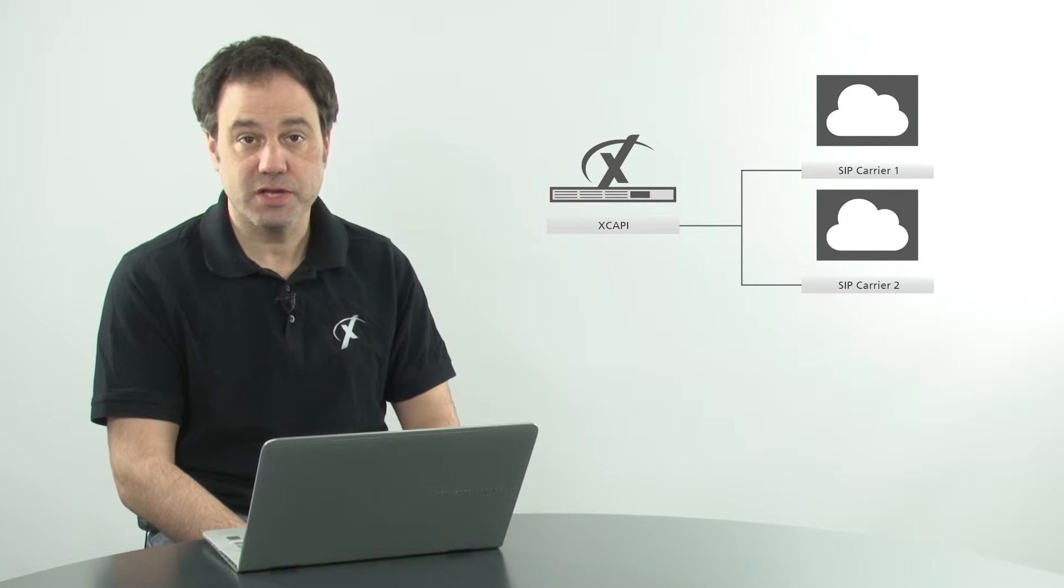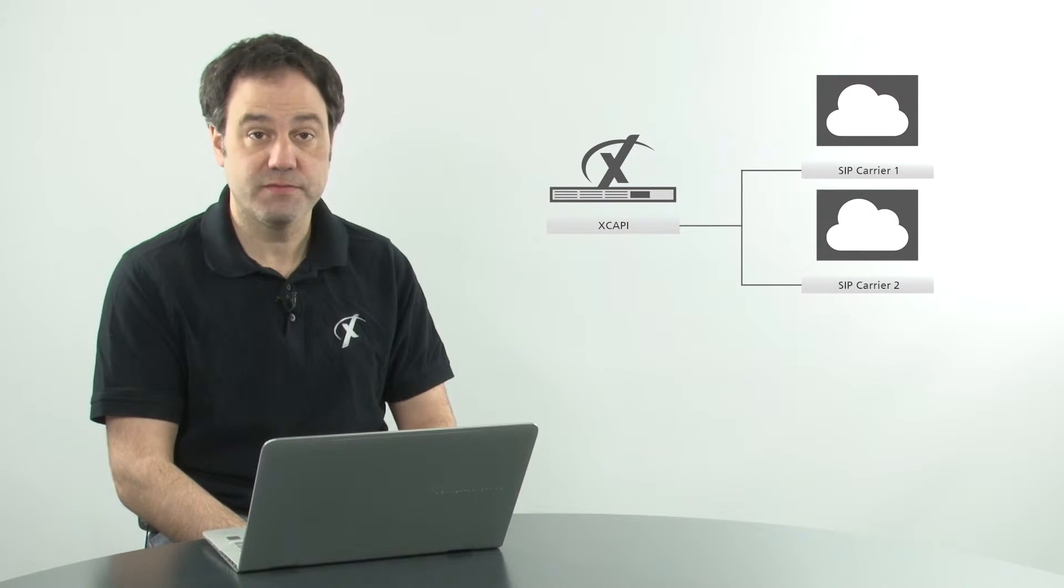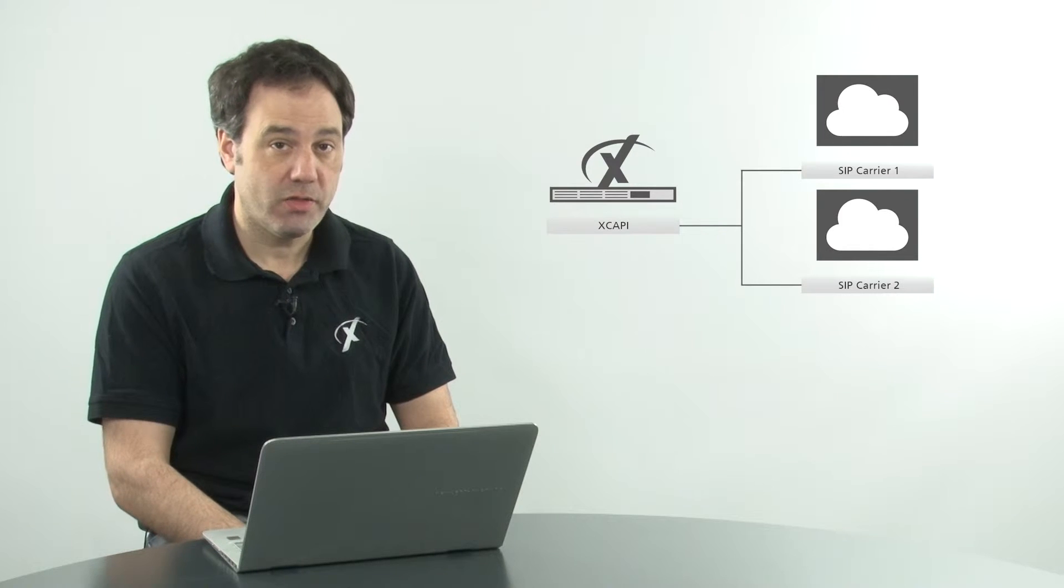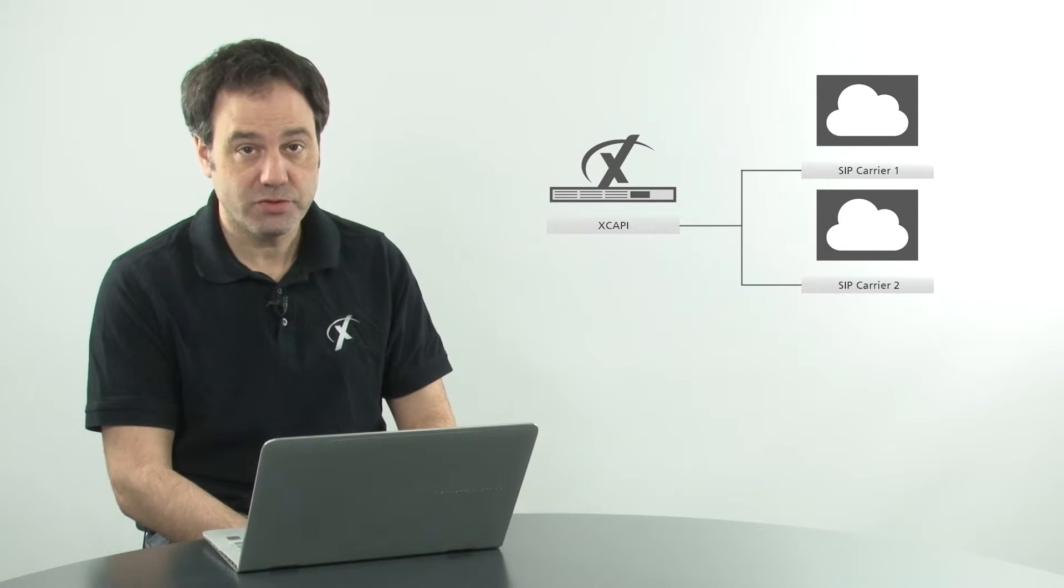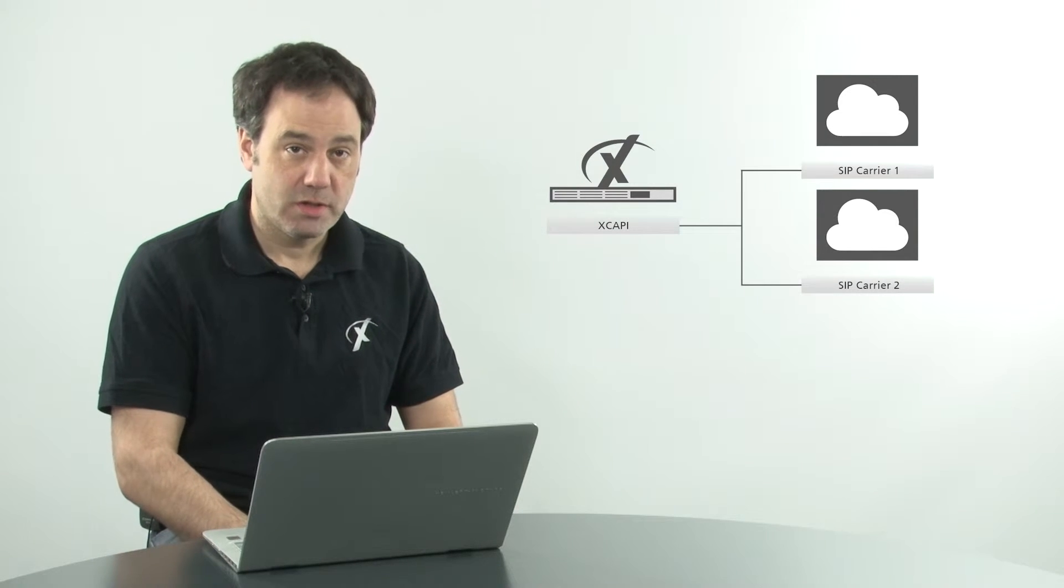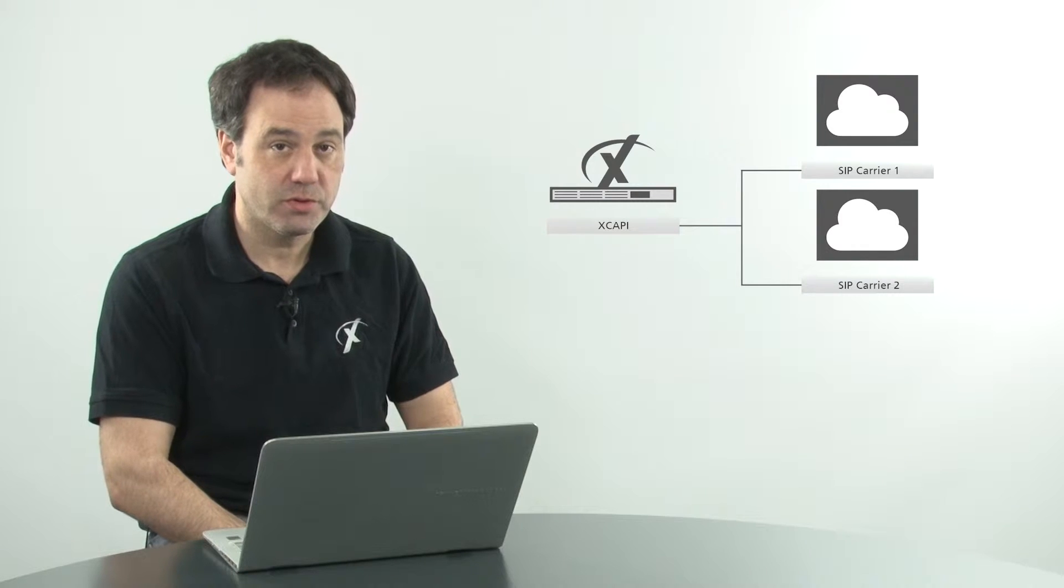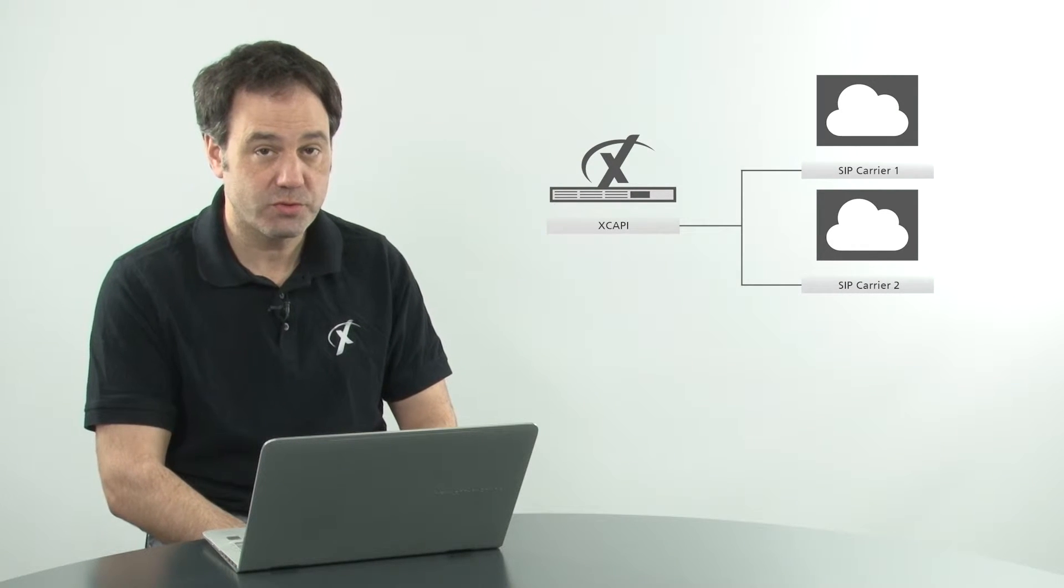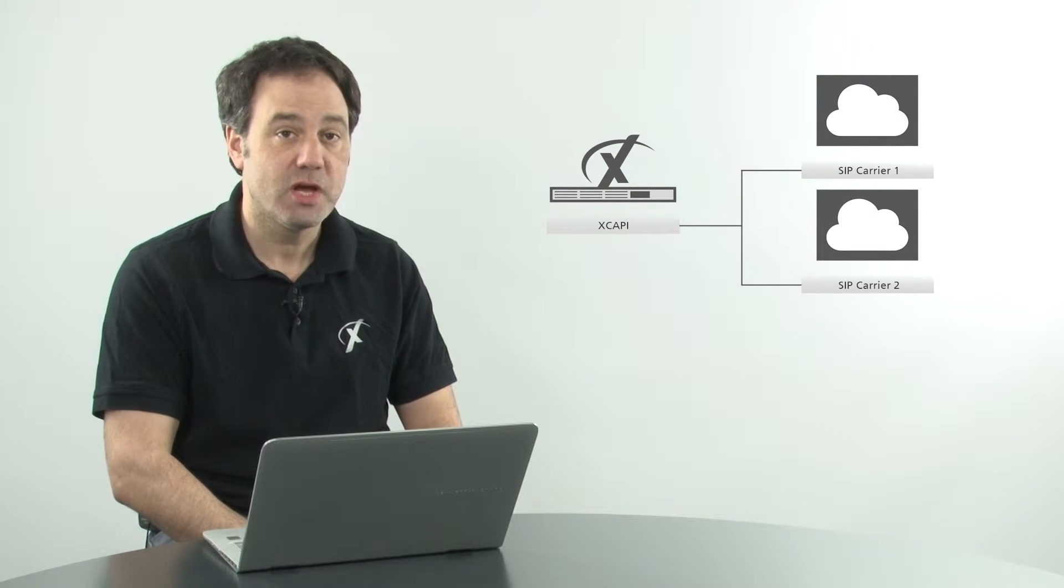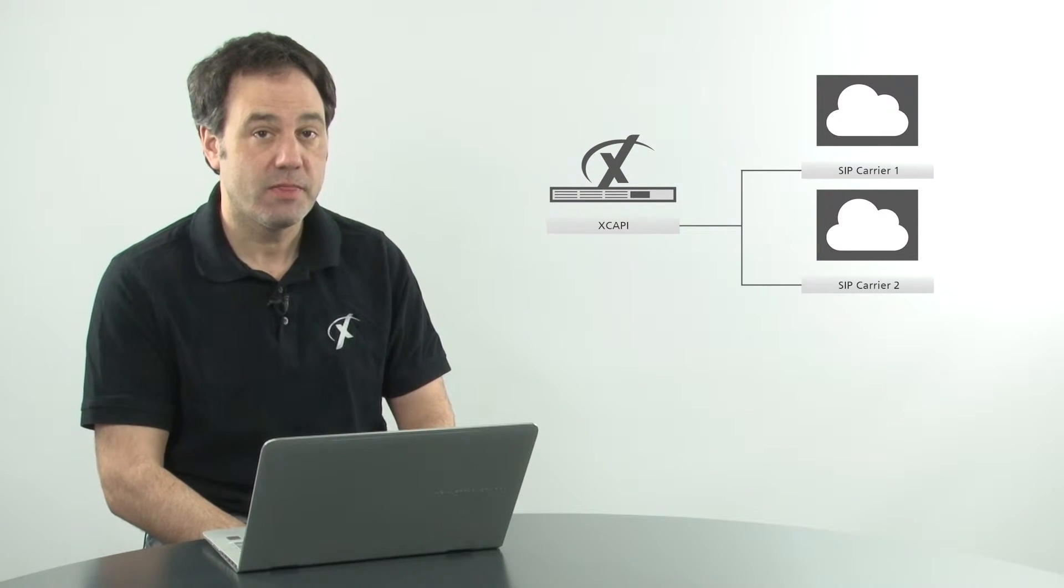A third and quite important reason for many people is least cost routing between SIP carriers. Let's say you have a SIP carrier which gives very good rates on national calls and another one that gives great service on international calls. You can differentiate between the two, pointing one SIP controller to one SIP carrier and the other to another SIP carrier, and that way you take advantage of the best rates to save your organization the most money.